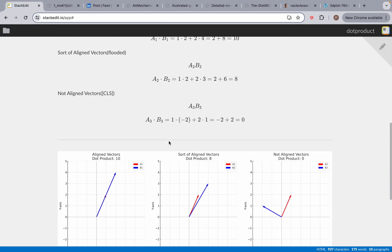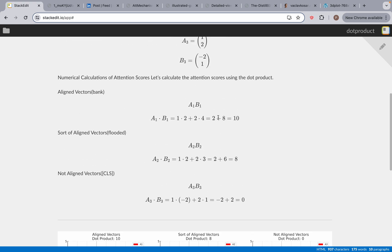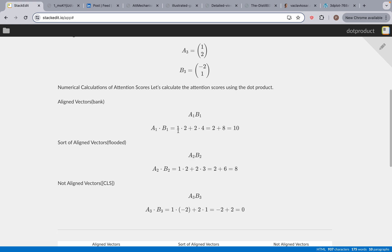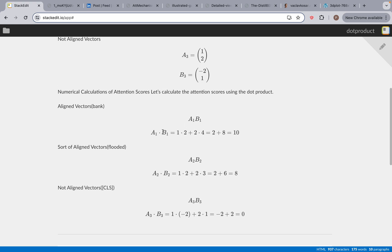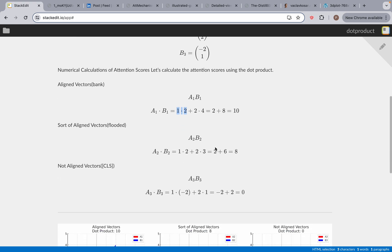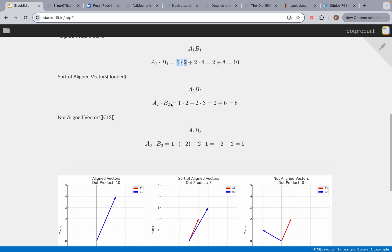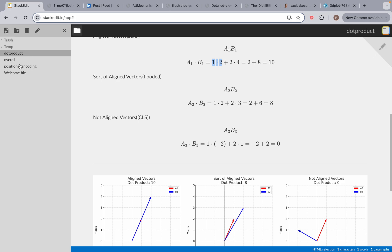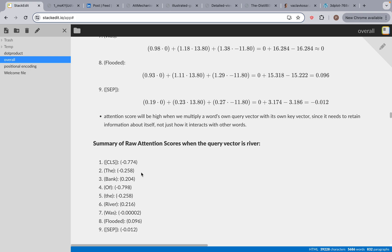I hope this helped you understand dot products a little more. The math isn't too hard. For example, from the first example, you have A1 which is the 1, 2 vector, and B1 which is the 2, 4 vector. You multiply 1 times 2, plus 2 times 4, and then add the final values. If you have questions, feel free to reach out. In the next video, we're going to continue with dot products and get back to our original example. I will see you in the next video.